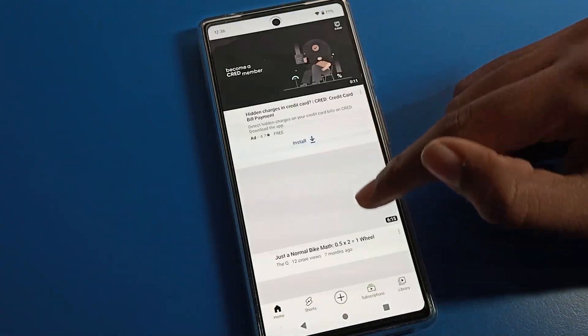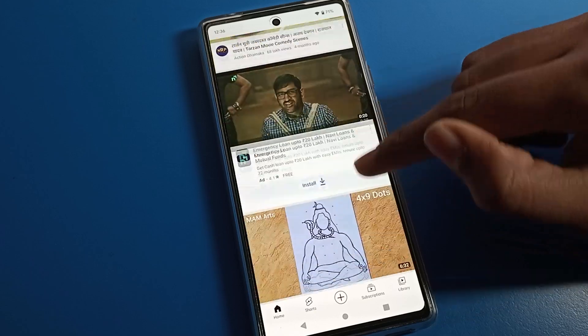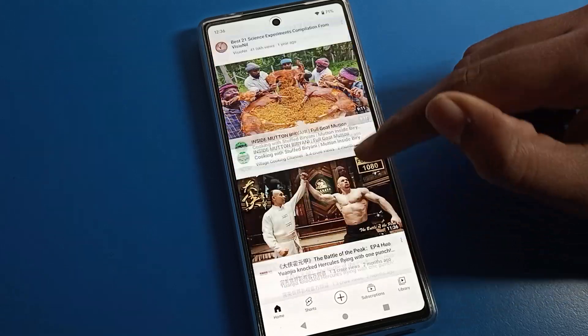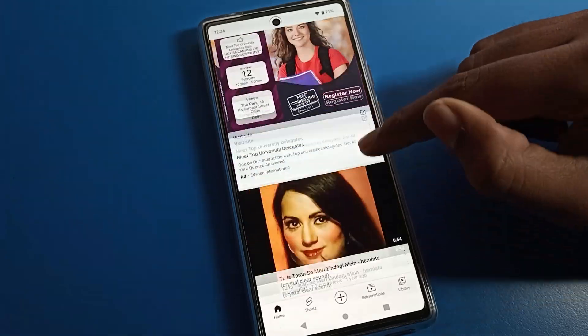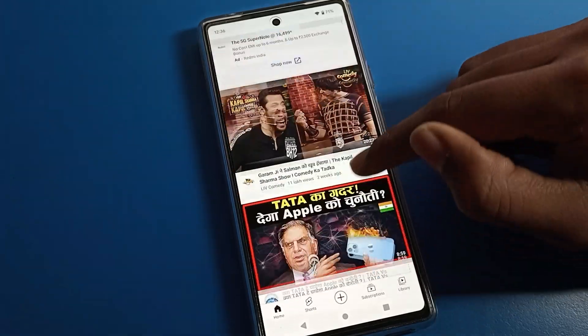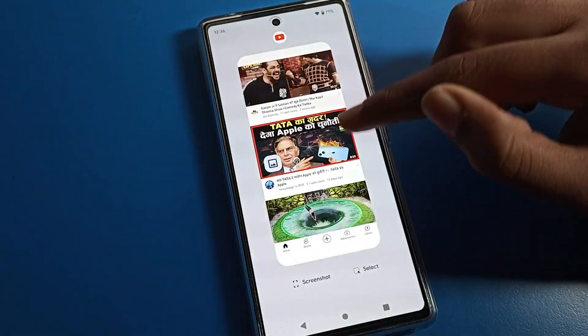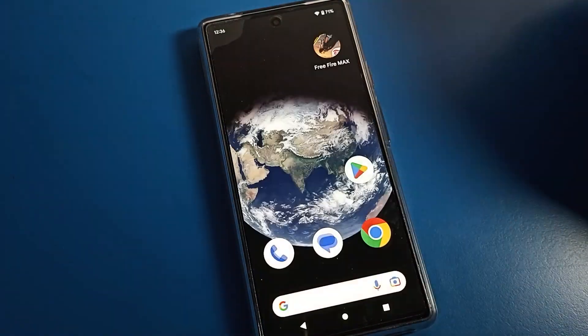Now you can use any app on your Google Pixel phone and the screen will not rotate. That's how we solve the screen rotate problem on Google Pixel phone. Thanks for watching the video, bye bye!